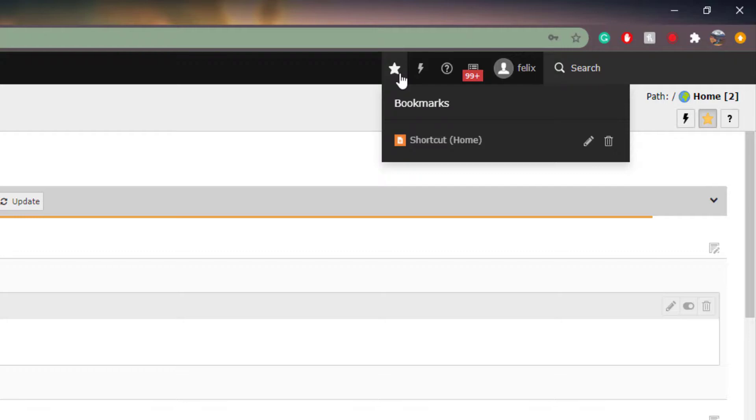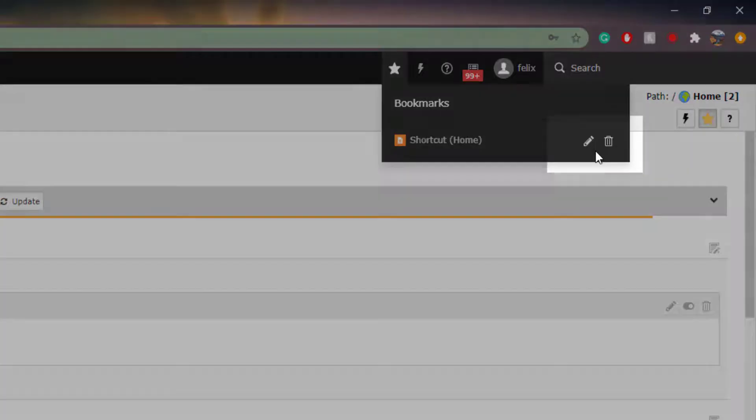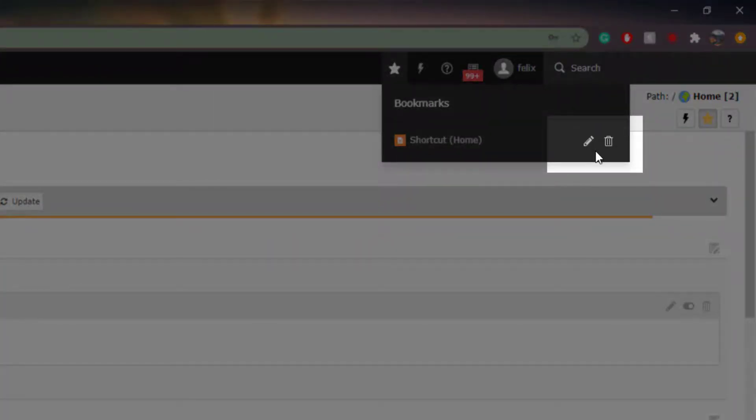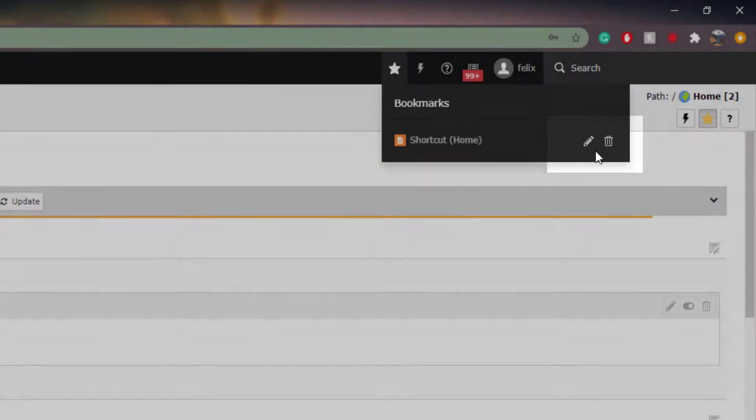Important to note are the two icons on the right side of the menu. The pencil icon will let you rename the bookmark while the trash icon will let you delete the bookmark.